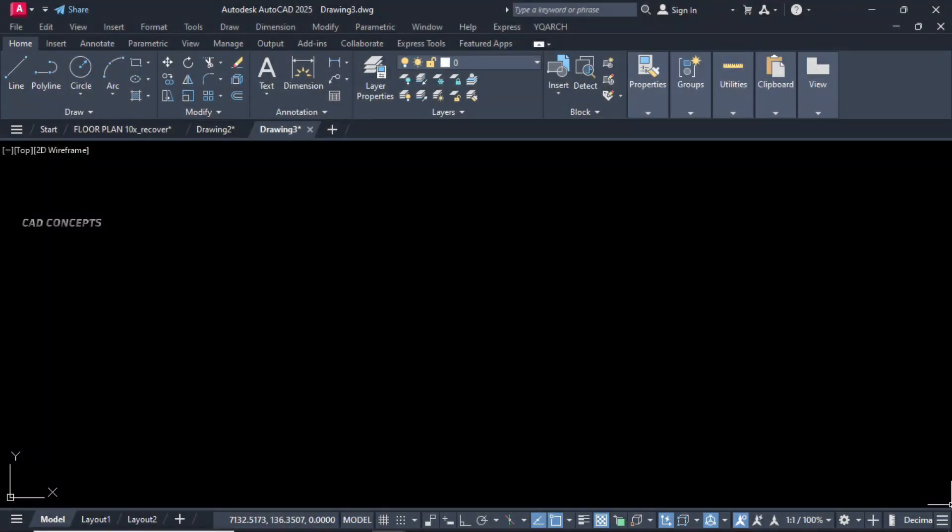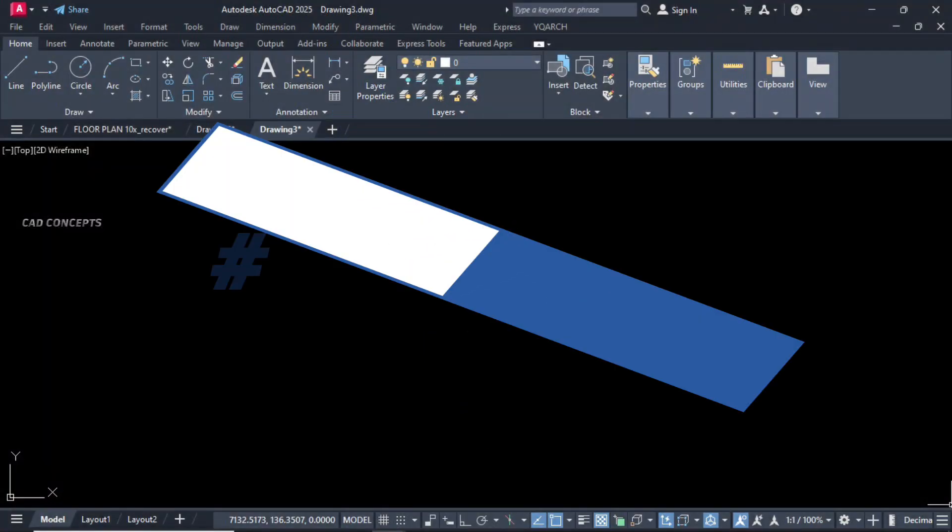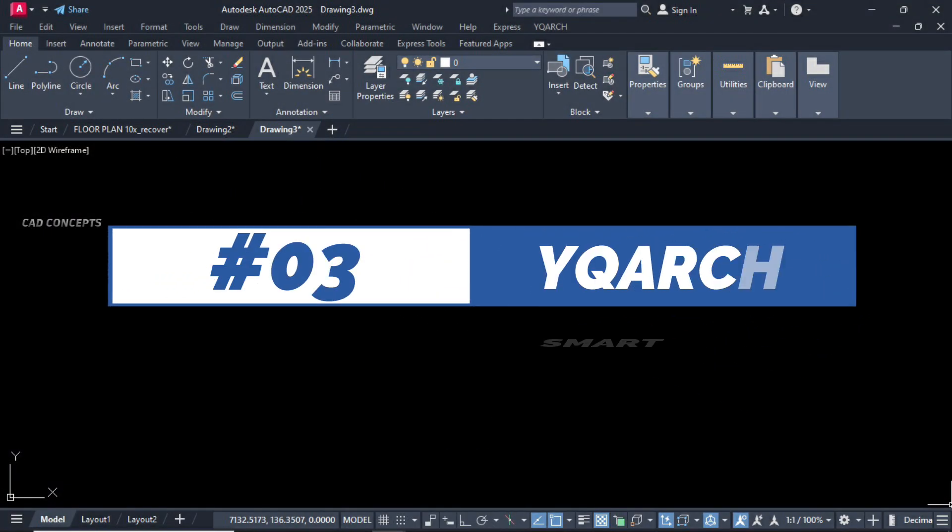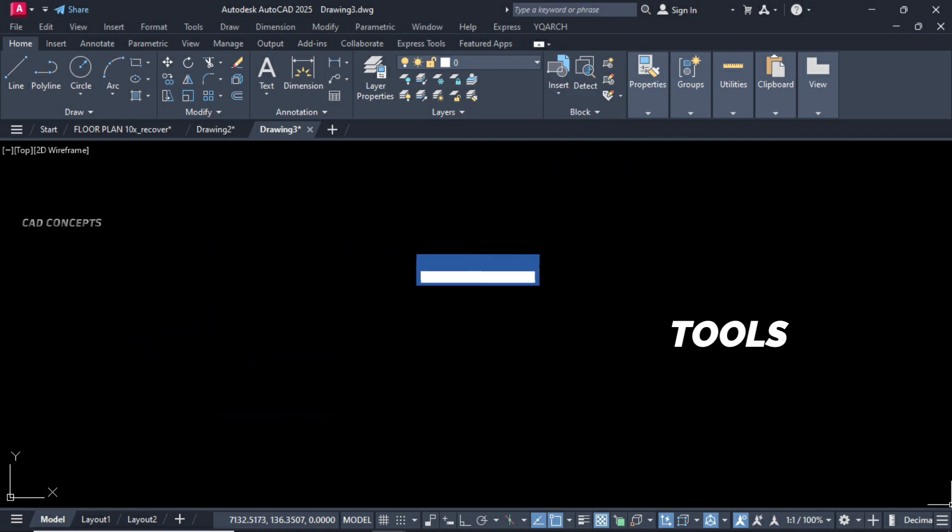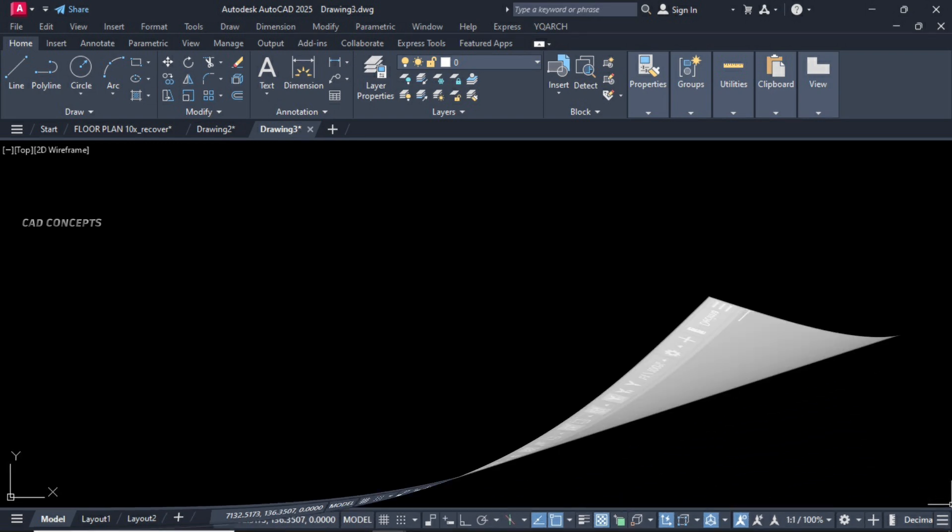Welcome to Kaya Concepts. Today we'll explore three important YQArch smart tools. These tools will significantly streamline your designing process. So without wasting time let's begin.